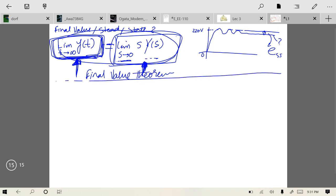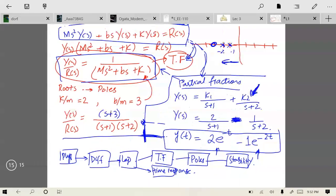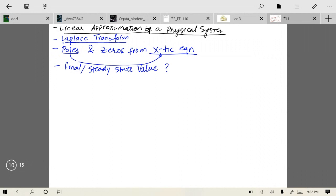The expression lim_{s→0} s·Y(s) is called the Final Value Theorem, and it enables us to find the final or steady-state value of our response. An important condition: this theorem holds only when the system is stable. If the system is unstable it won't settle, so it won't have a final value. The Final Value Theorem is valid only for stable systems.